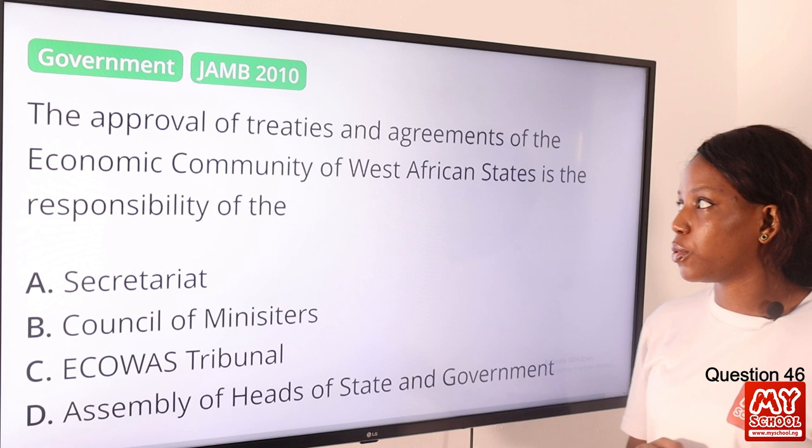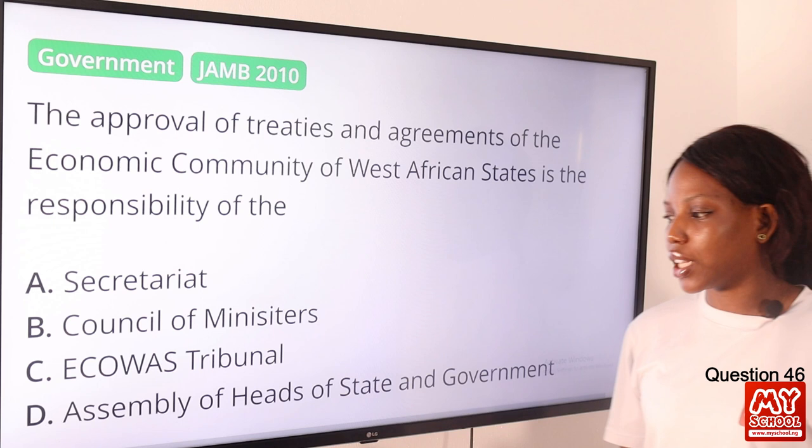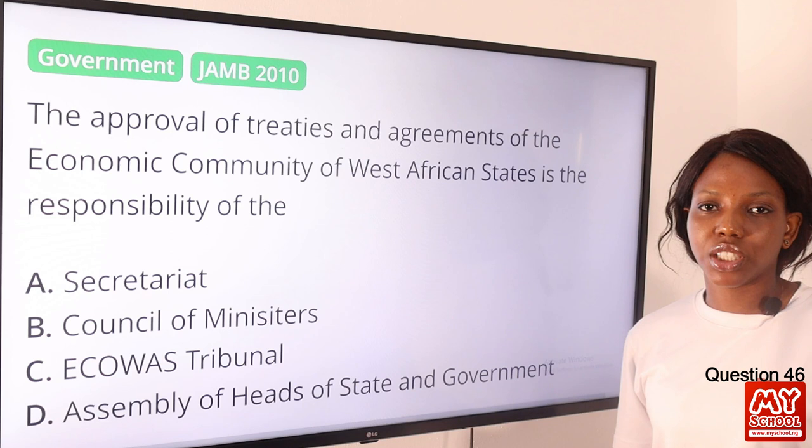Question 46. The approval of treaties and agreements of the Economic Community of West African States is the responsibility of? The answer is the Assembly of Heads of States and Government. One of their functions is to approve treaties and agreements, as well as decision-making. The answer is option D.